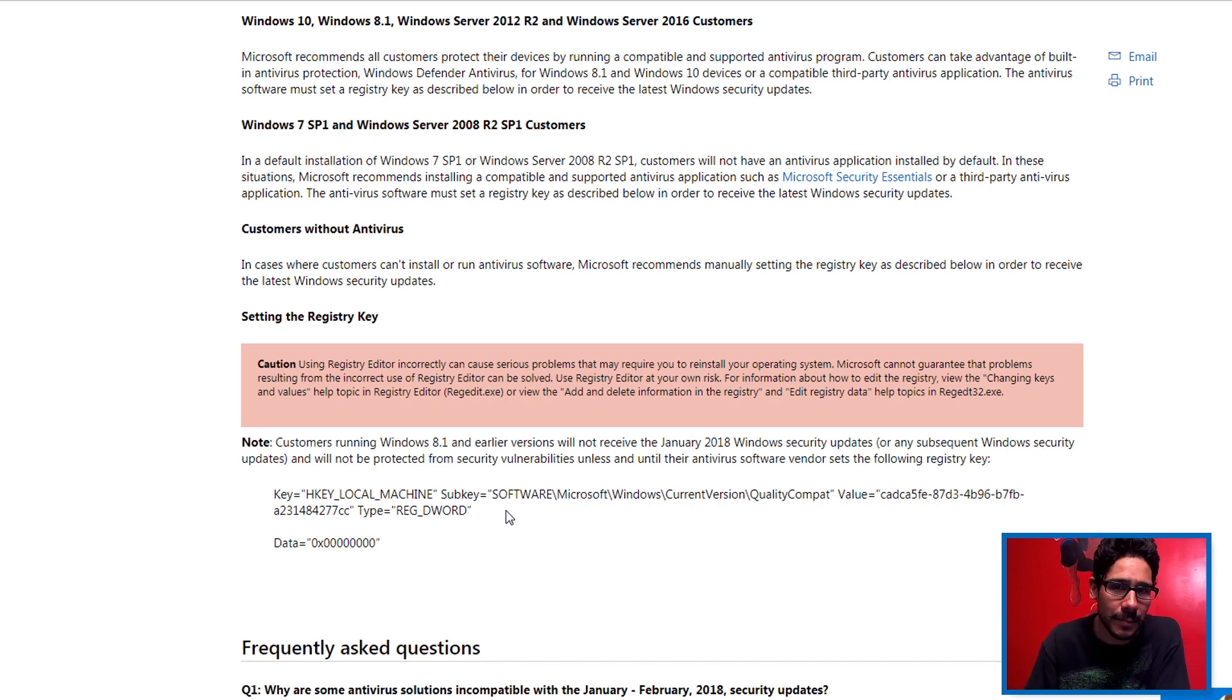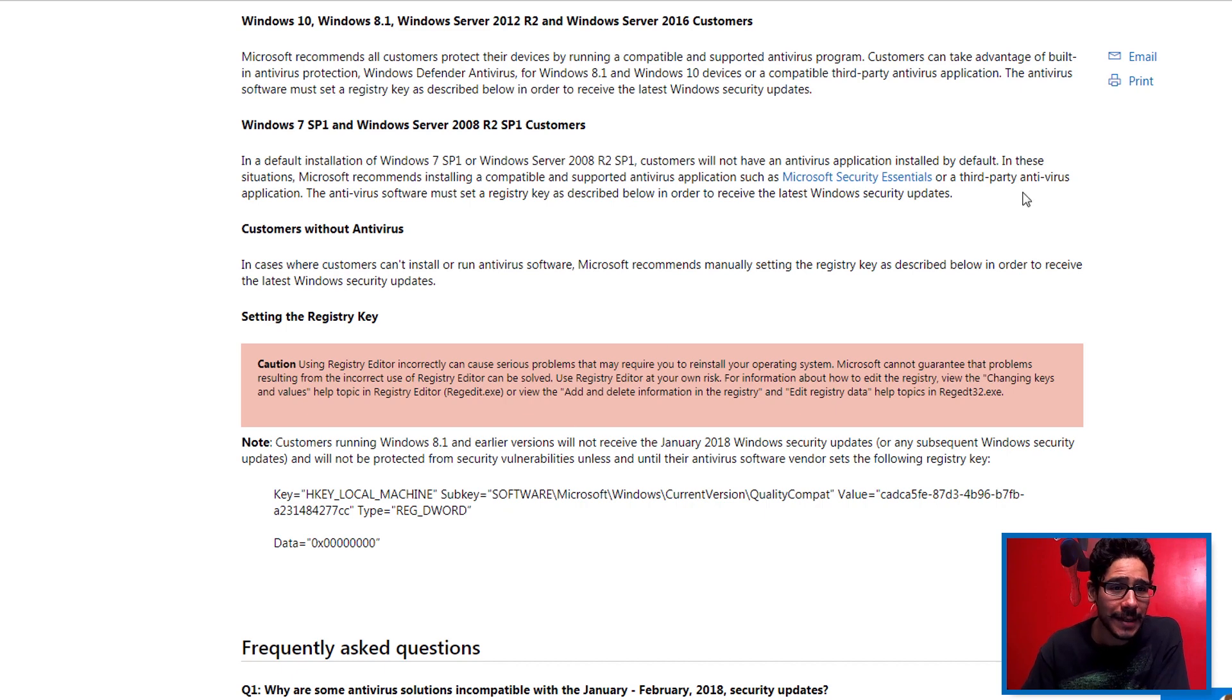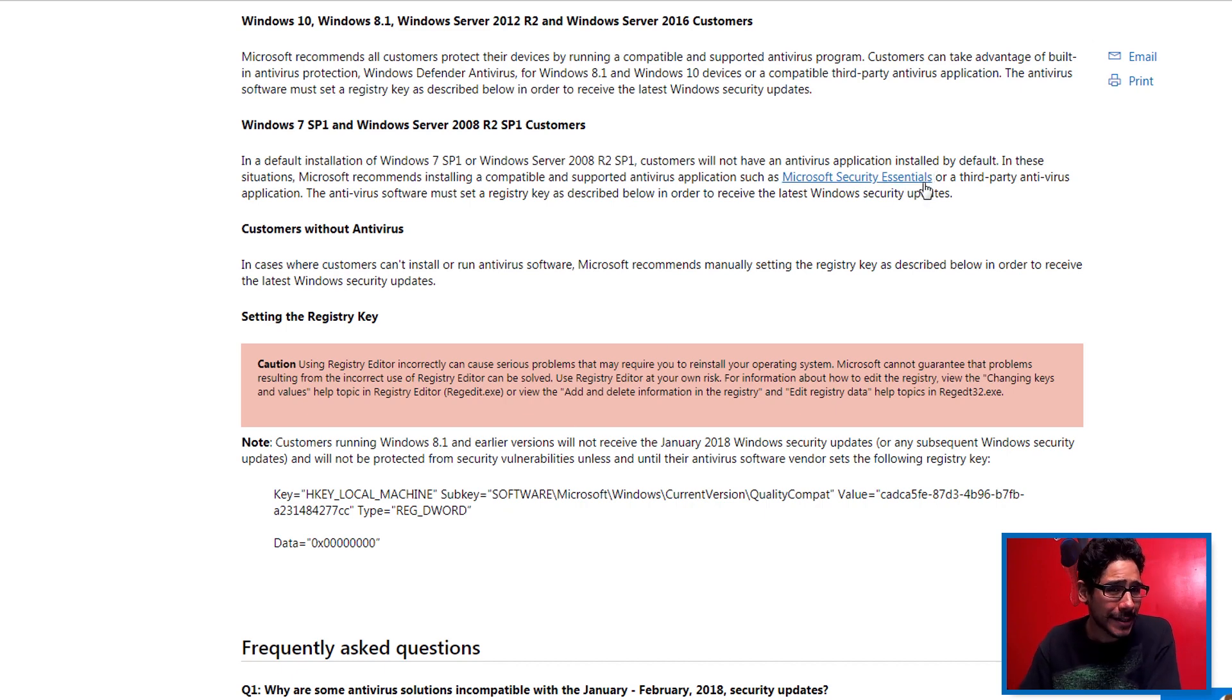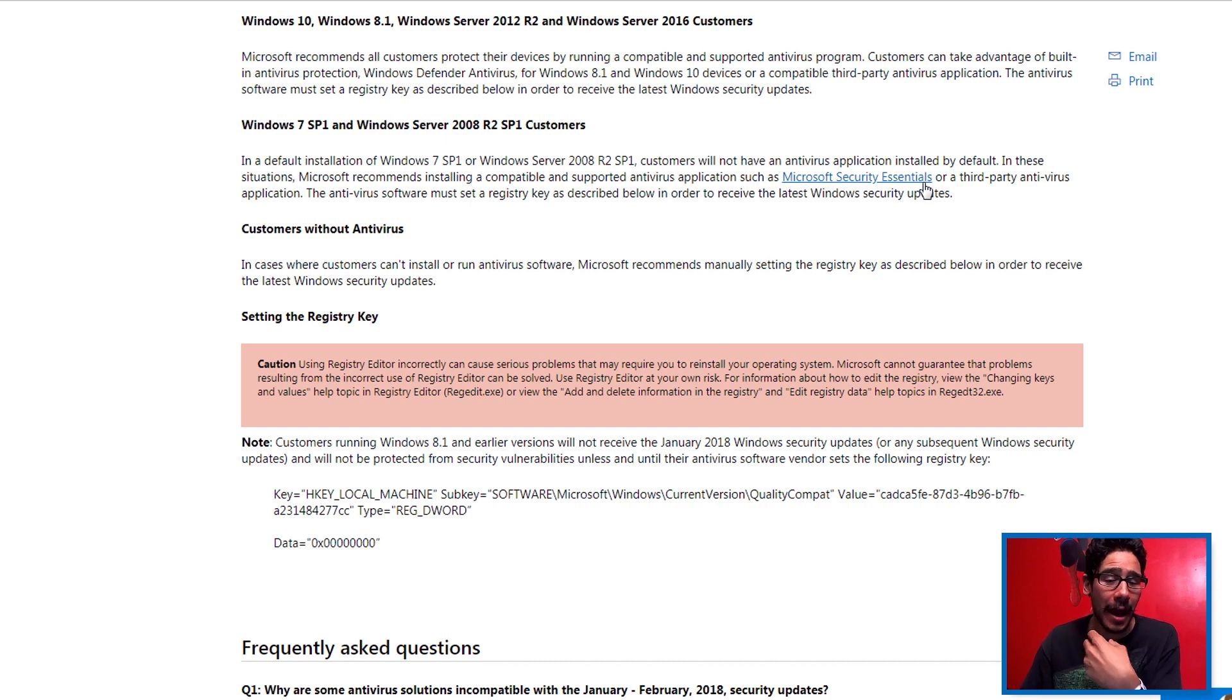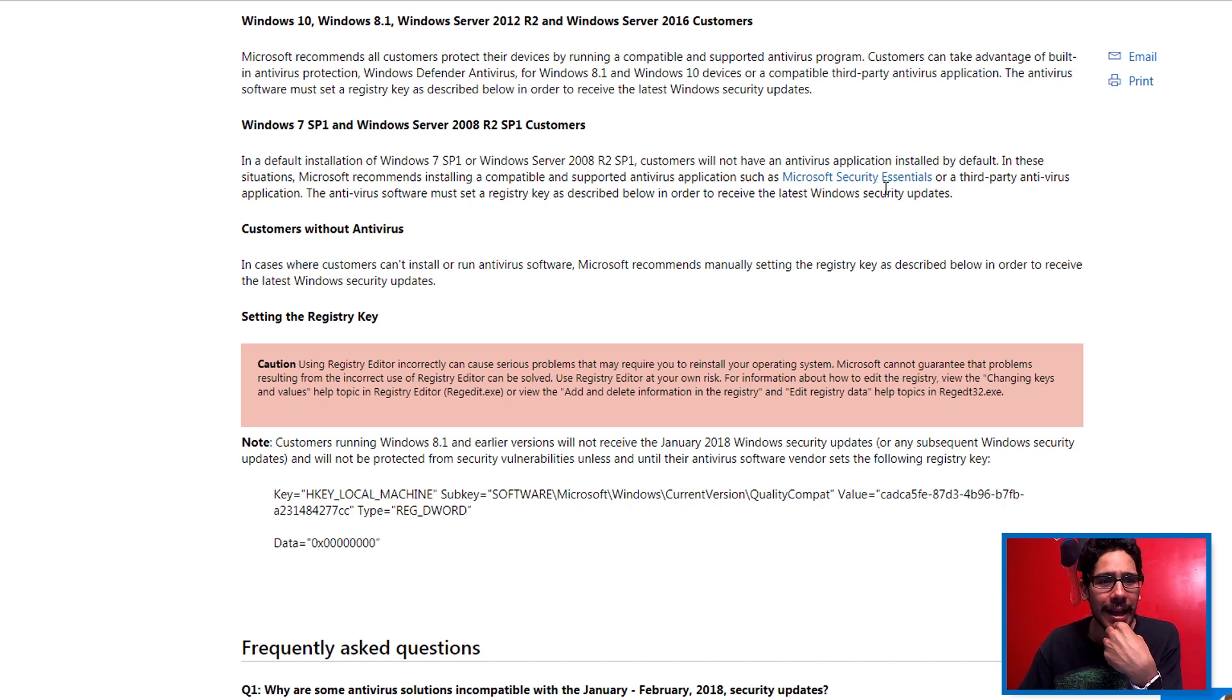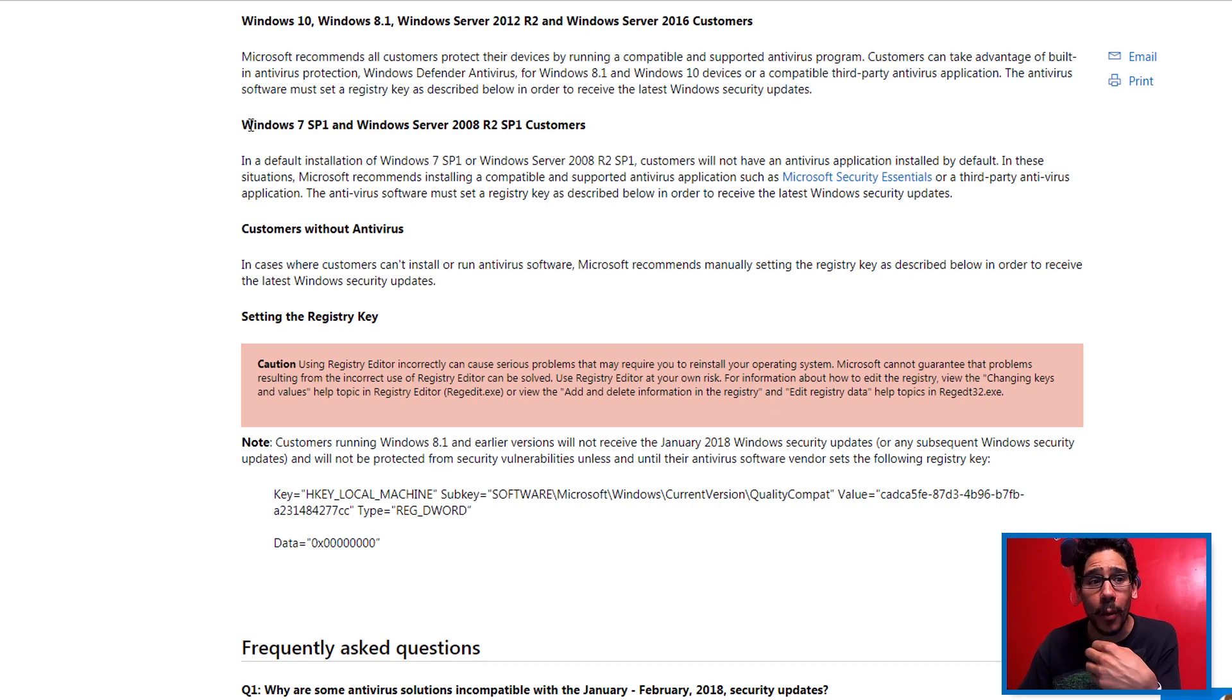If you have Windows 7, they do recommend to get Microsoft Security Essentials. I thought this was decommissioned a long time ago, but it looks like they're advertising it to be installed again. That's really weird. And if you do use Microsoft Security Essentials, it's only supported for Windows 7 Service Pack 1 and also for Server 2008 R2 SP1 customers.